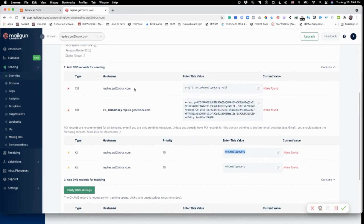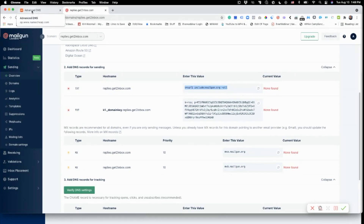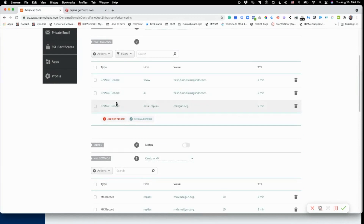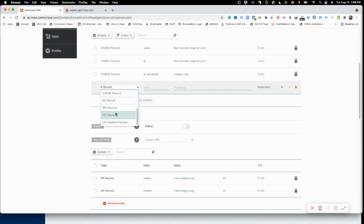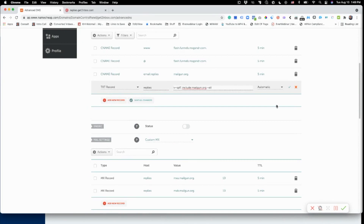Now let's do the TXT record. This TXT record is also always the same — it's actually an SPF record, which is the spam security record. There's also a DKIM record, which is also for security purposes. That one is always different and is based on the domain. The top TXT record is always the same: v=spf1 include:mailgun.org, and for the host name it's 'replies.' I copied that one and I'm going to add a new record — this time it is a TXT record. The host is 'replies' and the value is the SPF string.